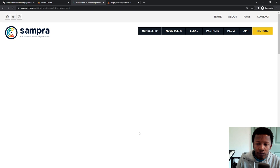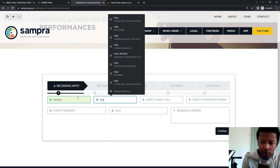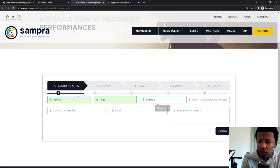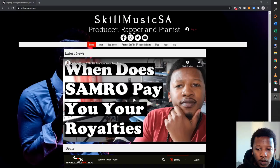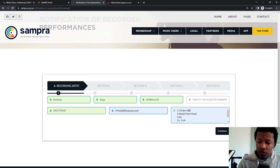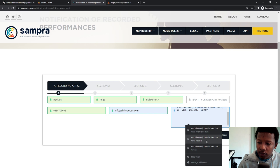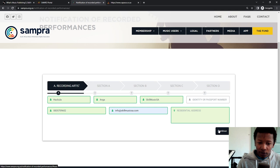You can give us track information via the app or via this online form. So I'm going to click on where it says online form - notification of recorded artists. So then you start filling in. So I'm going to fill in my surname, my first name, my artist name is Skill Music. I'll put in my passport and ID number afterwards, put in your contact number, and then put in your email address. And then put in your address.